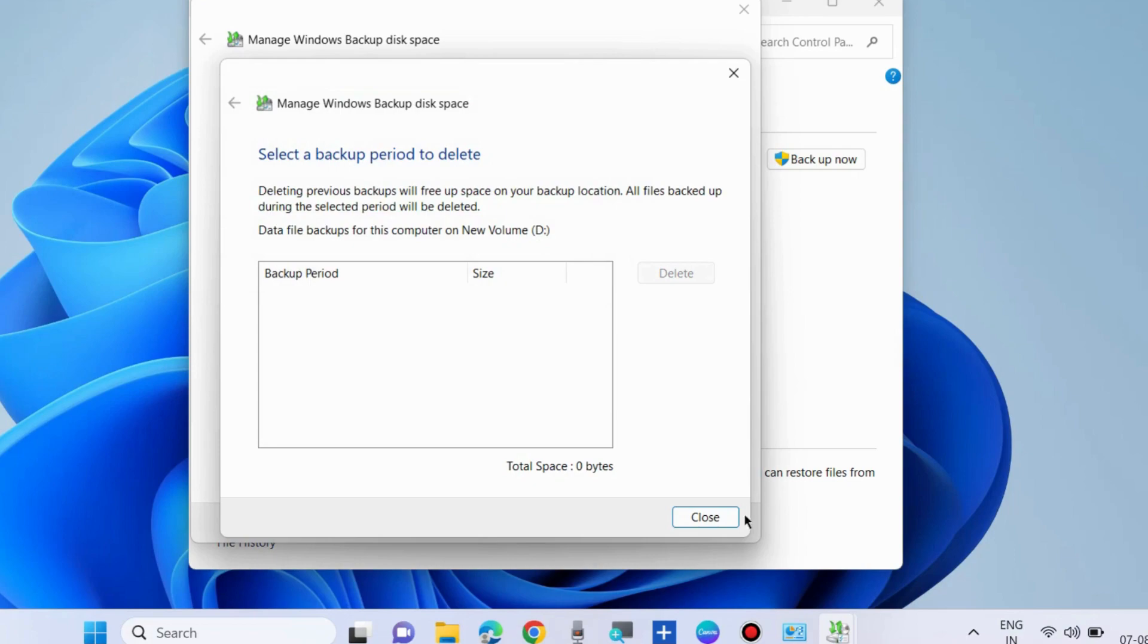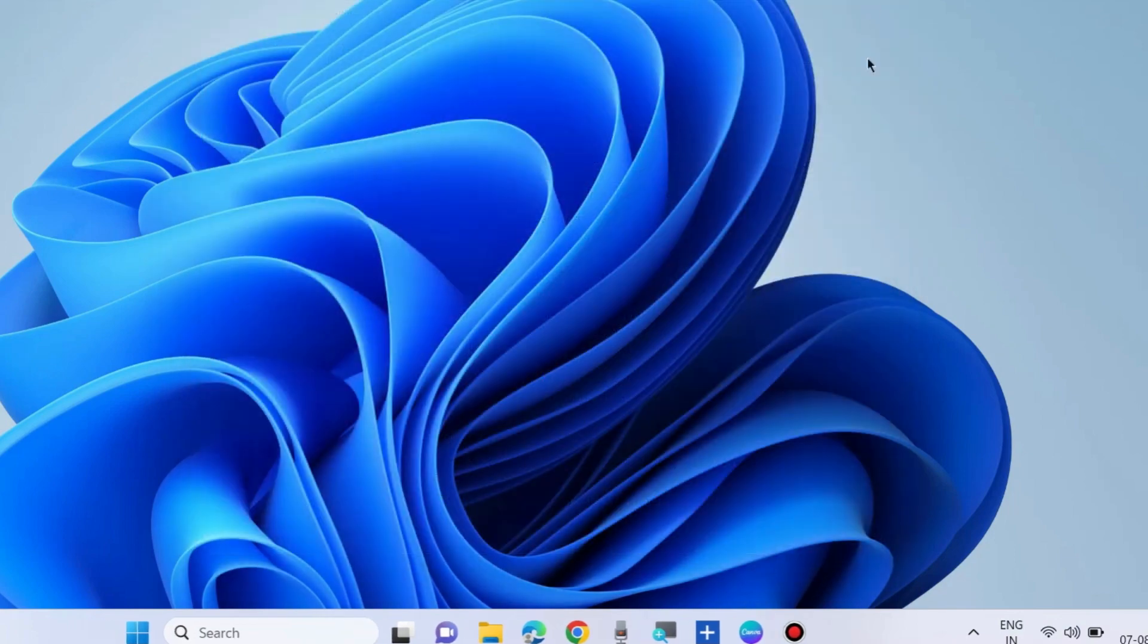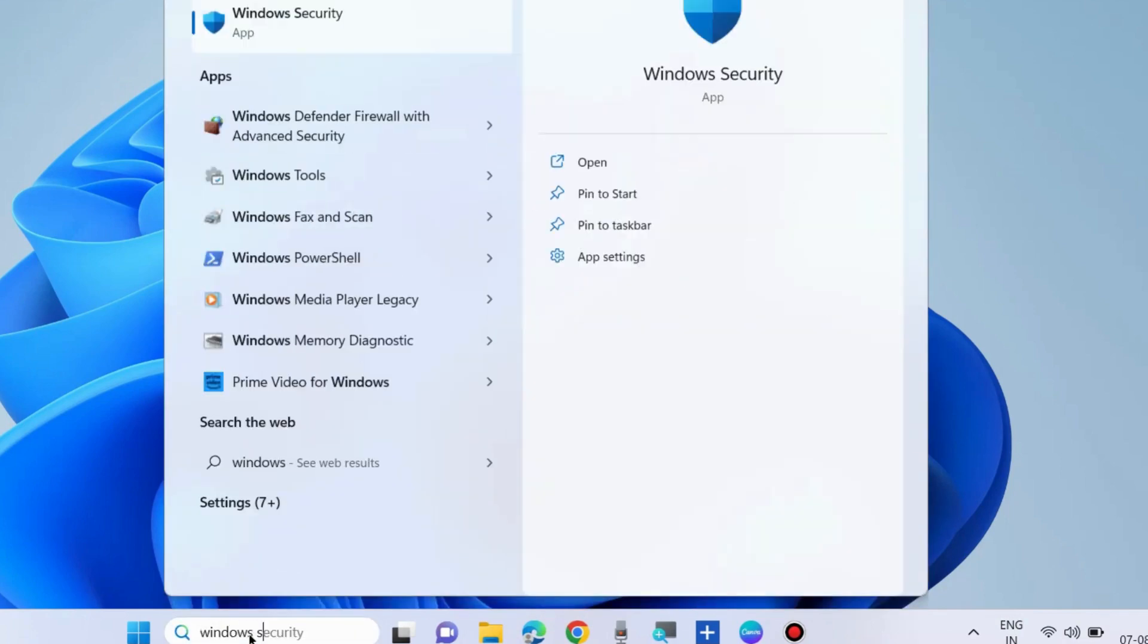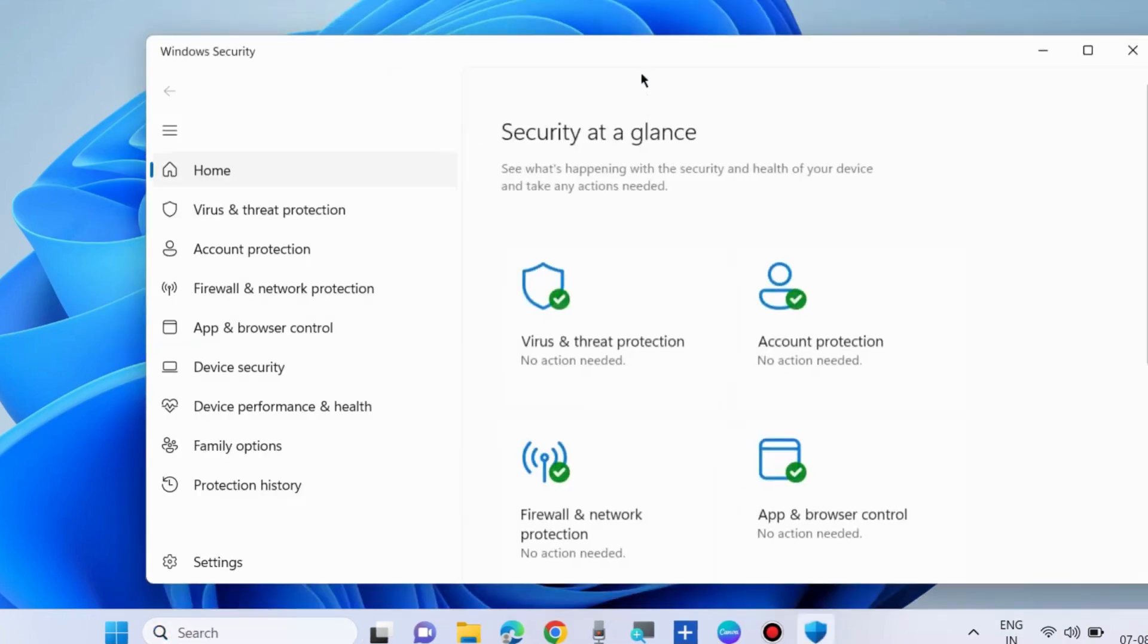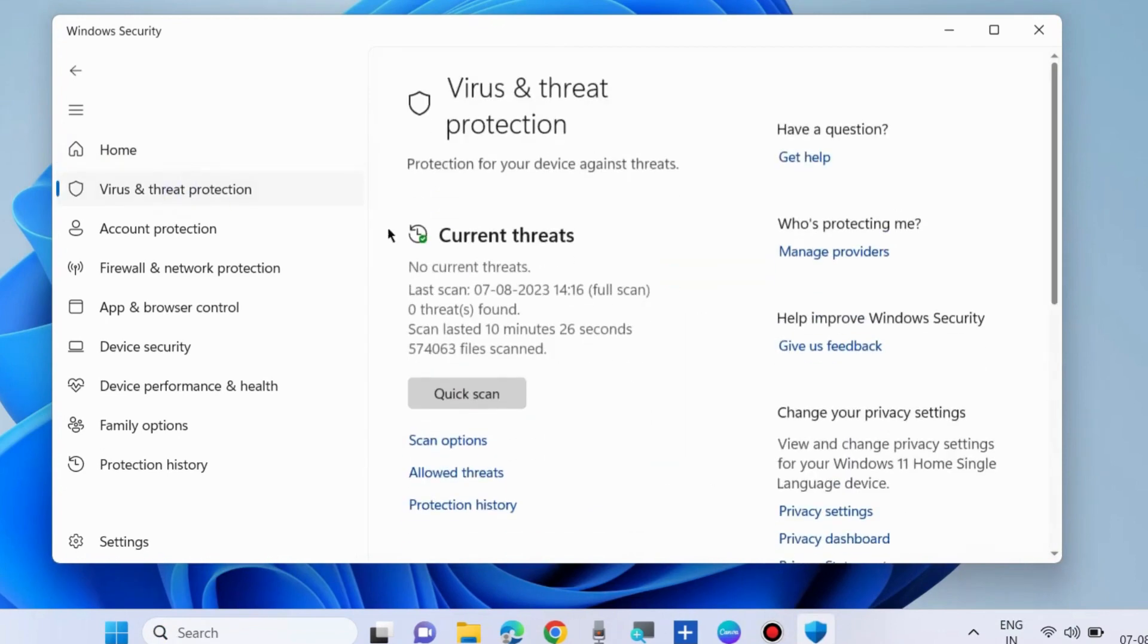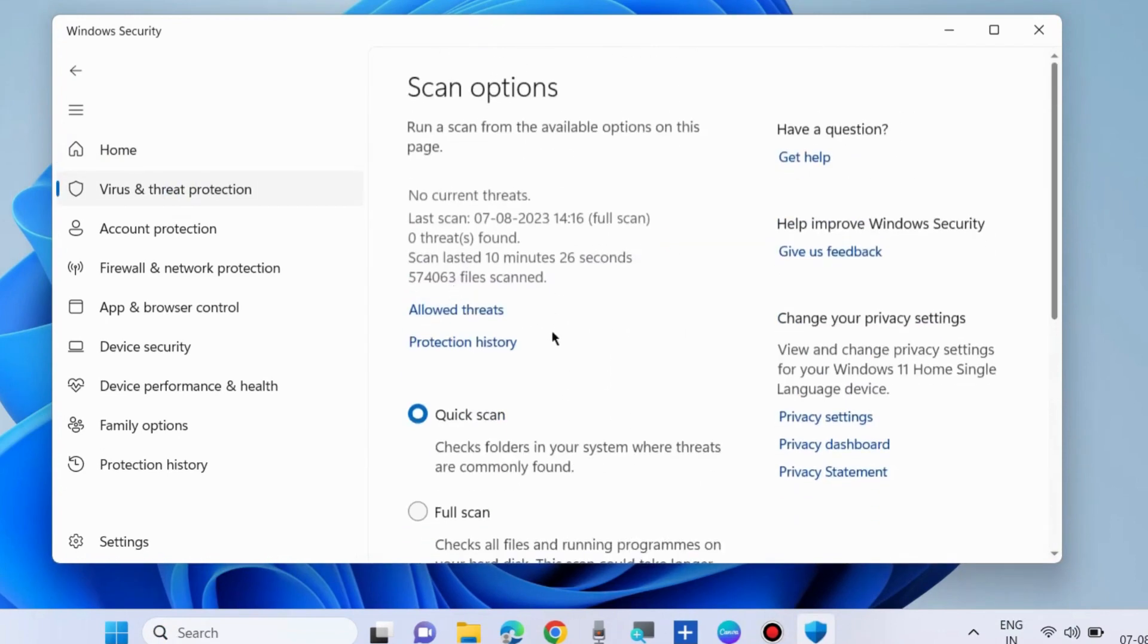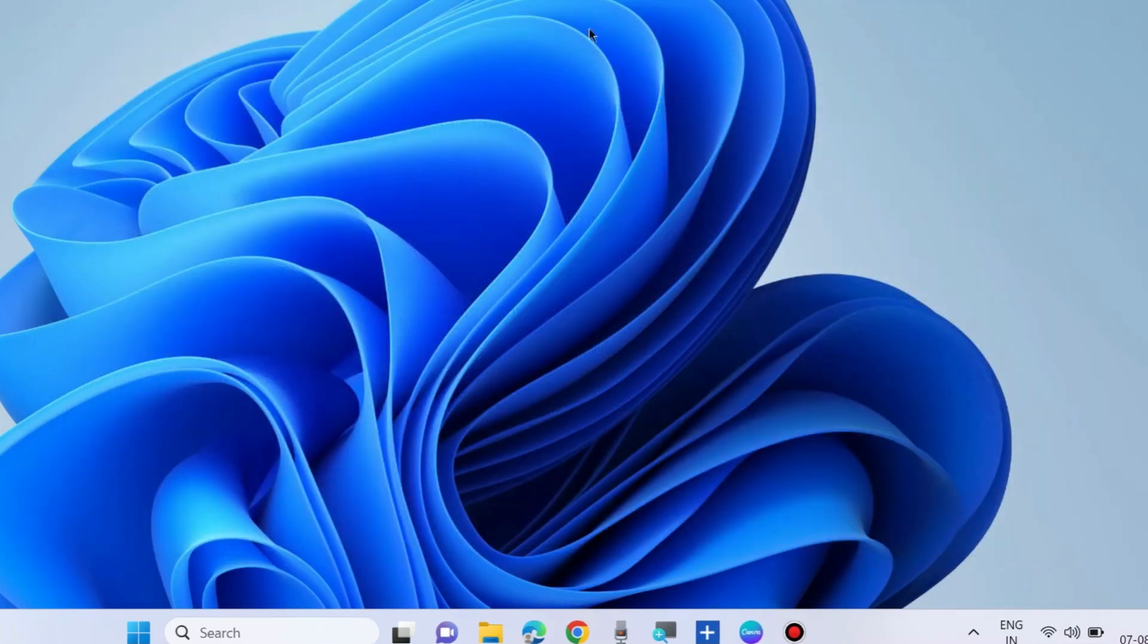The next fix is to scan your Windows system for any malware attack. Type Windows Security in Windows search and open Windows Security. Here go to Virus and Threat Protection, choose Scan Options, and choose Full Scan. Full scan your Windows system as this may be a cause of Windows backup error.